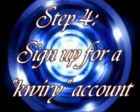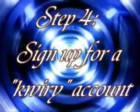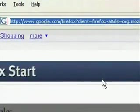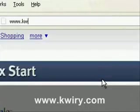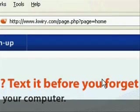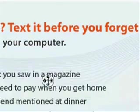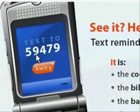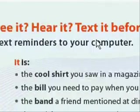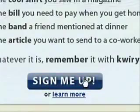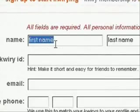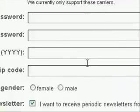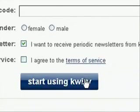Alright, the fourth thing we want to do is sign up for a Query account. So go to www.query.com. And what this program is, is it allows you to send it text messages with something in it and it will email it to your email account. So it's pretty cool because we can send it a text and it will send us in an email what we sent in the text. So just sign up for that account and we'll move on to the fifth step.